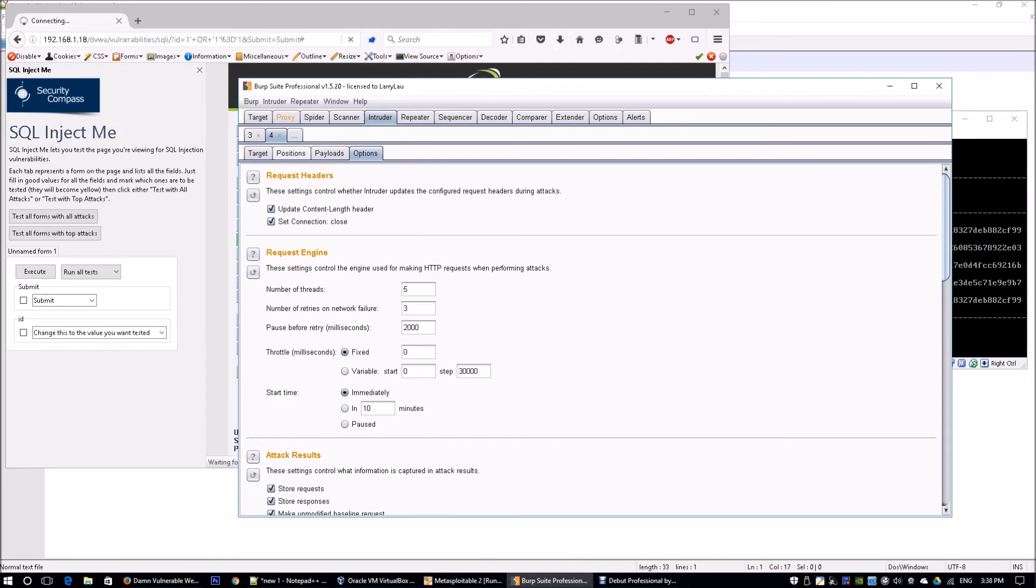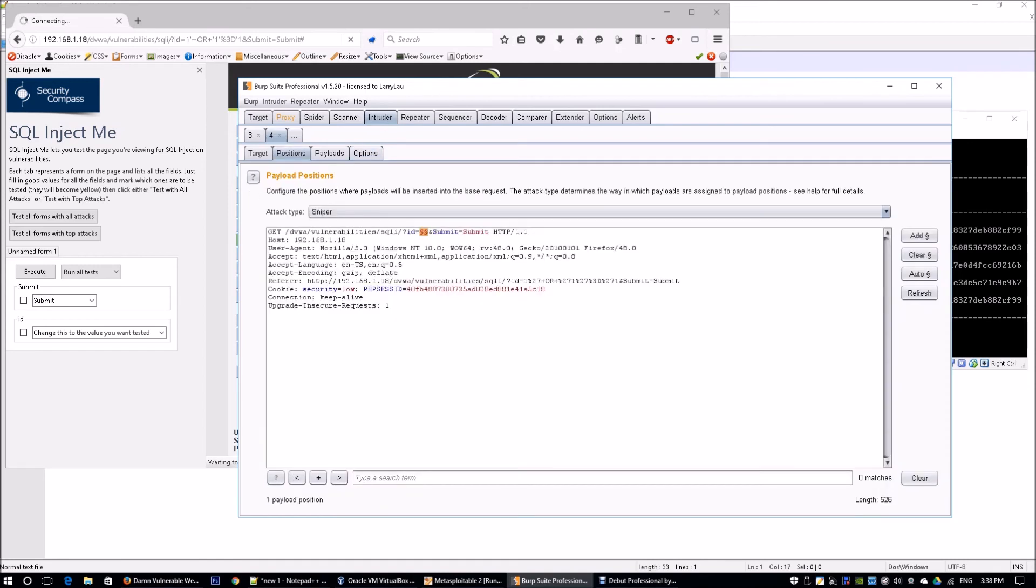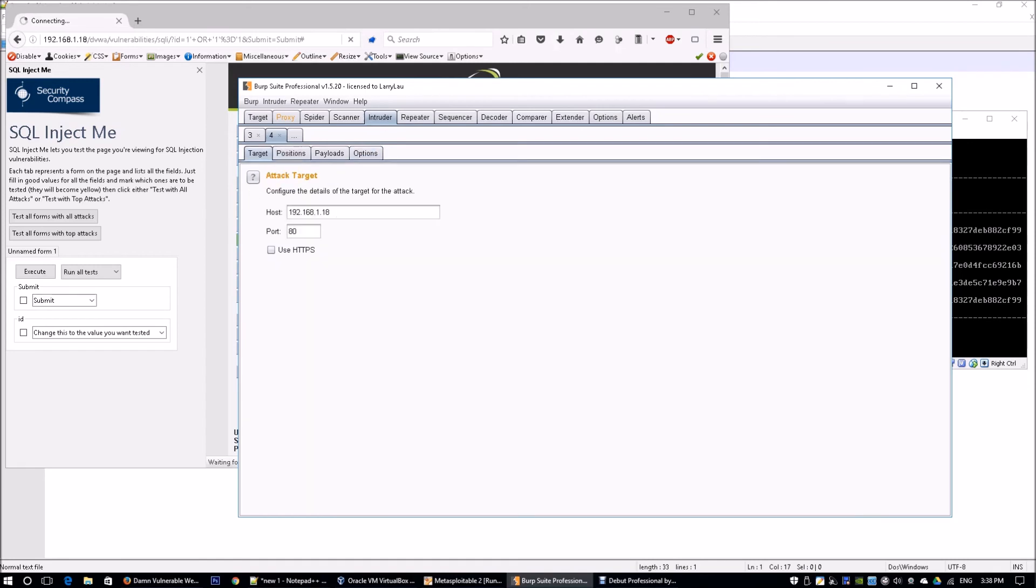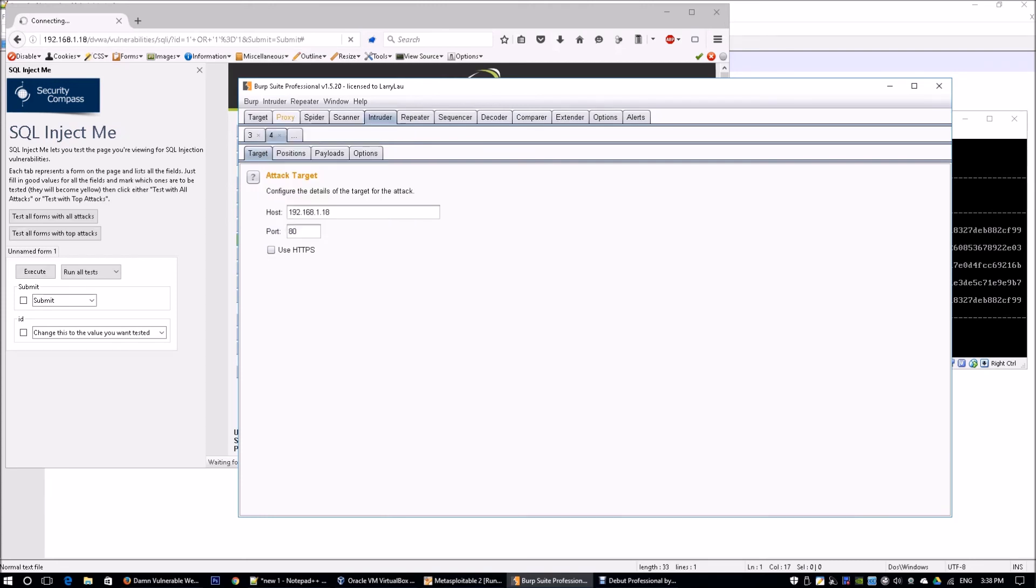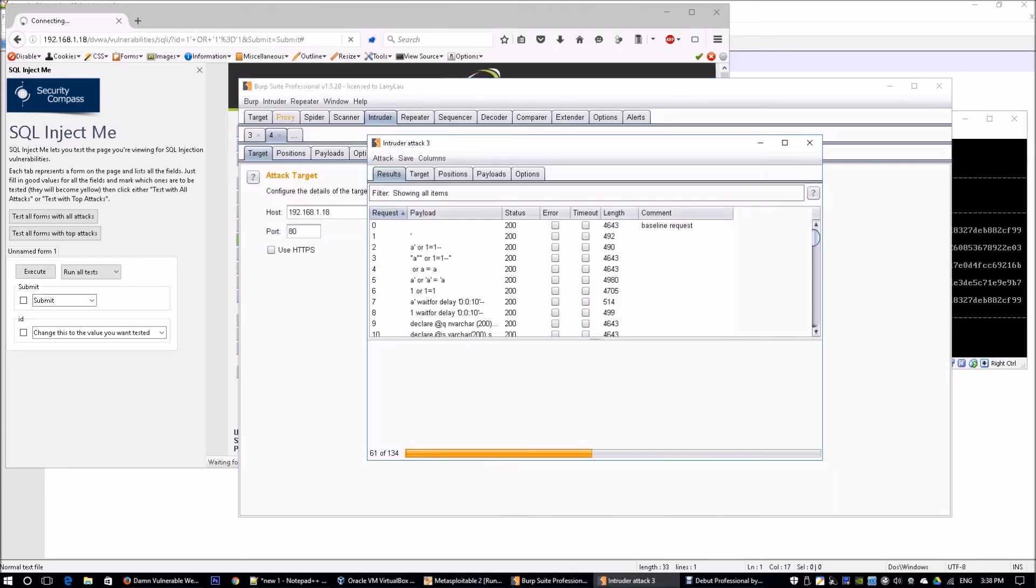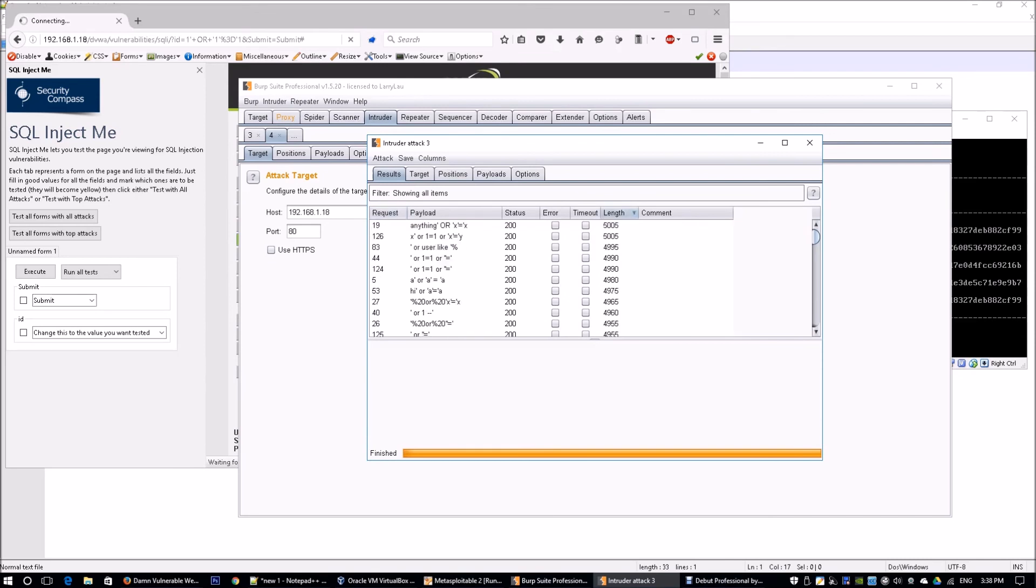From here, I'm going to go back to Options. You can leave options as the predefined set of options that's already available. Then I'm just going to go to the top tab Intruder and I'm just going to click Start Attack. What happens is that it's going to run all the payloads against the form. What's most important to us as a penetration tester is we want to see what's the response coming from each and every one of the payloads.